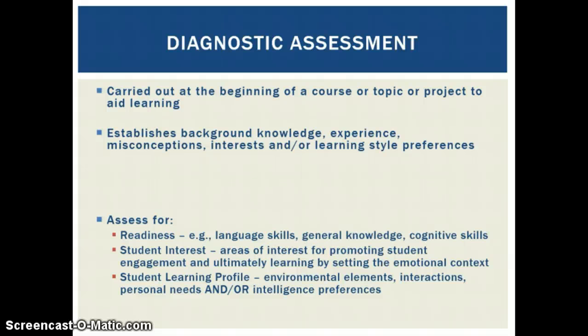It establishes the background knowledge, experience, misconceptions, interests, or learning style preferences of students.